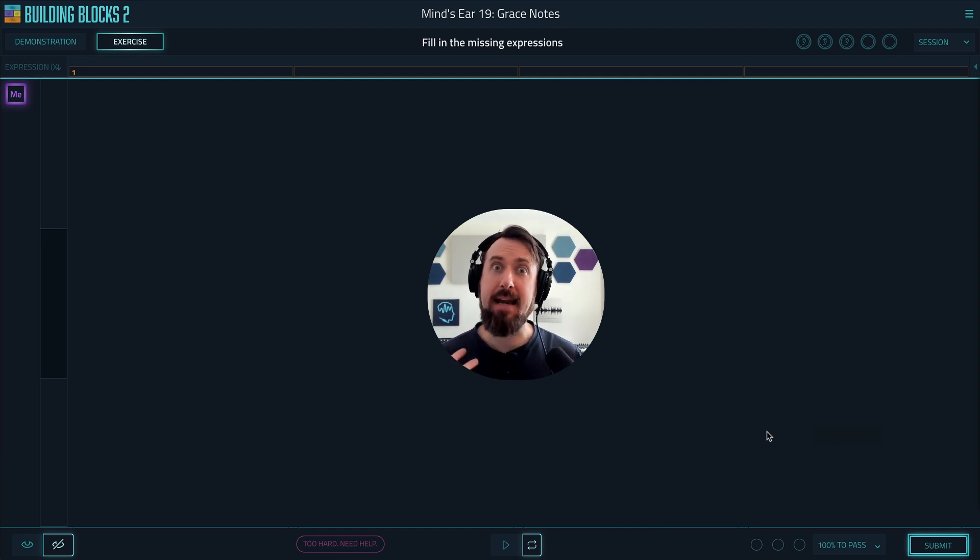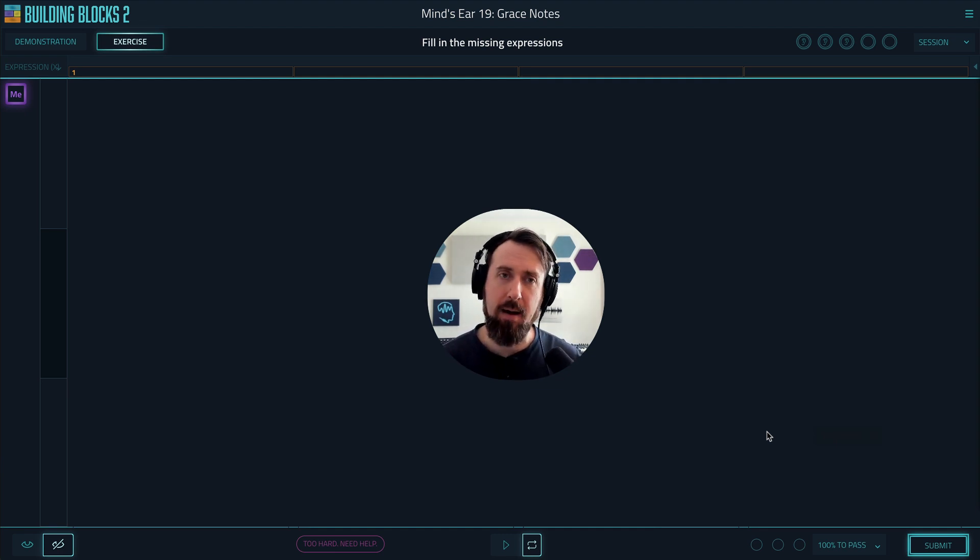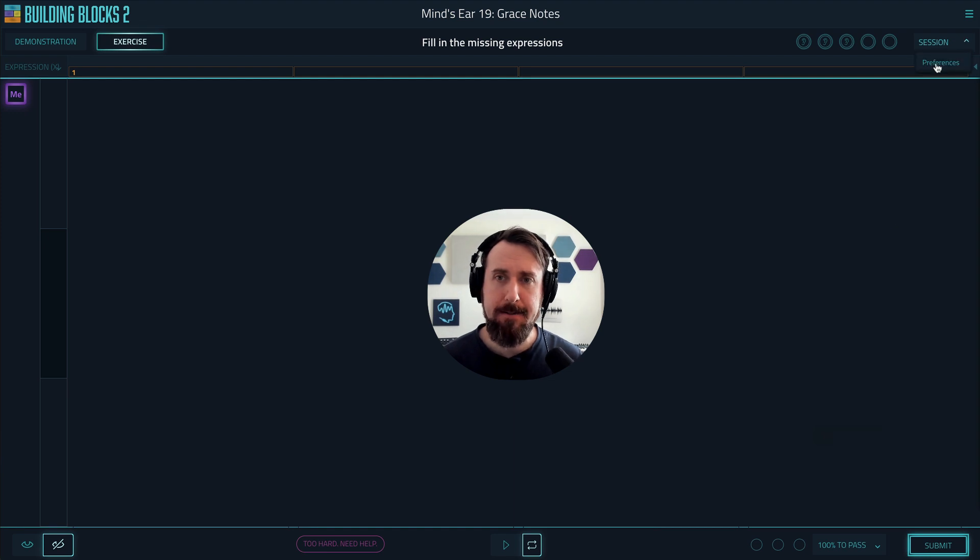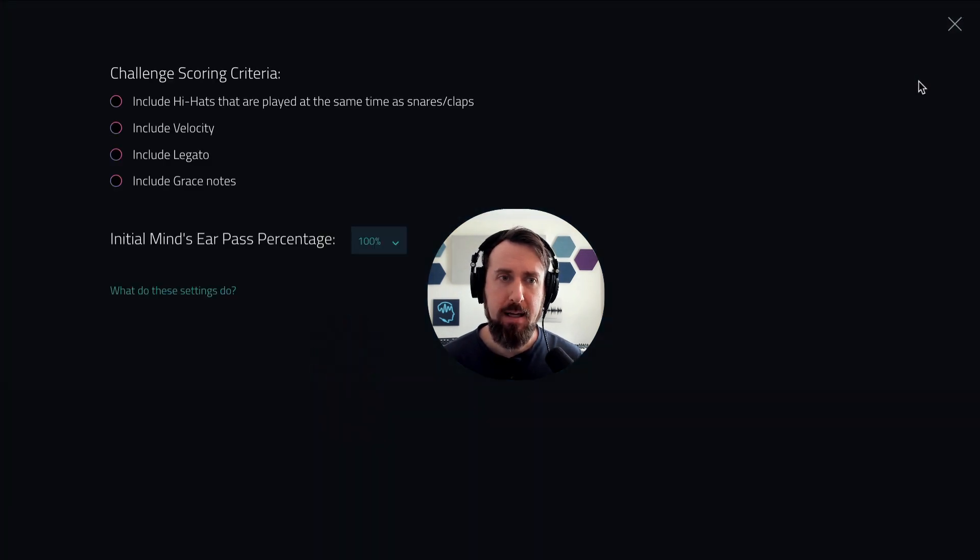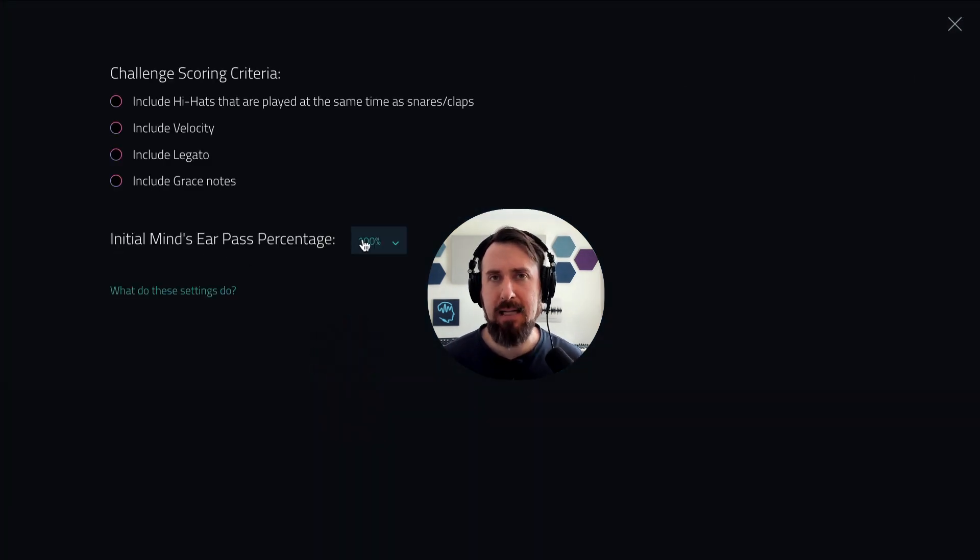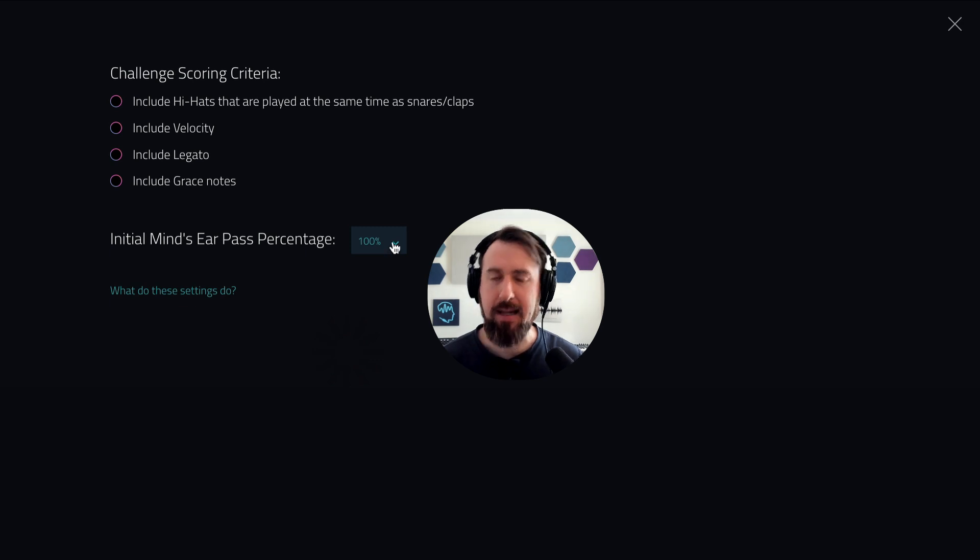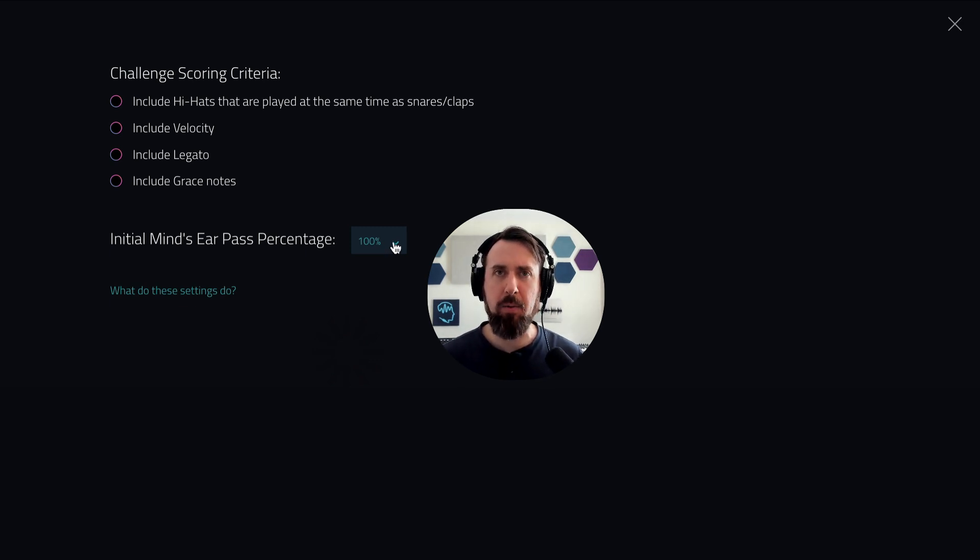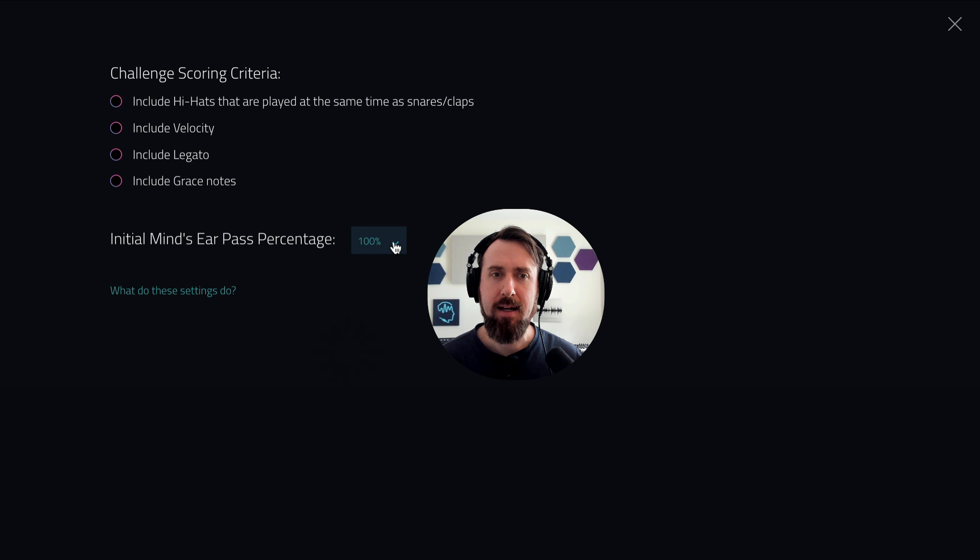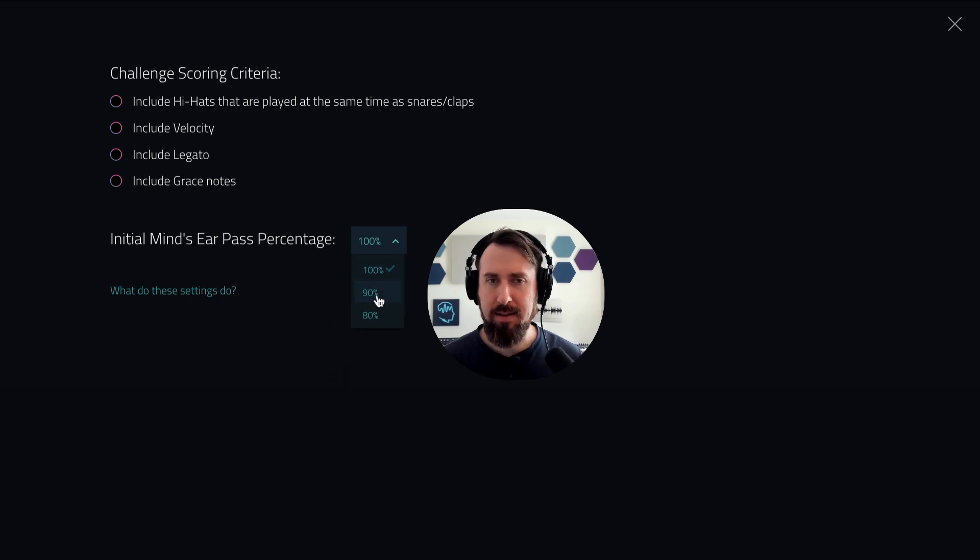And if you find you can never get a hundred percent, like you really need some help, you can also go into preferences. And you can set your initial mind's ear pass percentage to something lower than 100%. This is what the pass percentage will be when you first launch the mind's ear exercise. So you can lower it to 90% right off the bat or 80%.